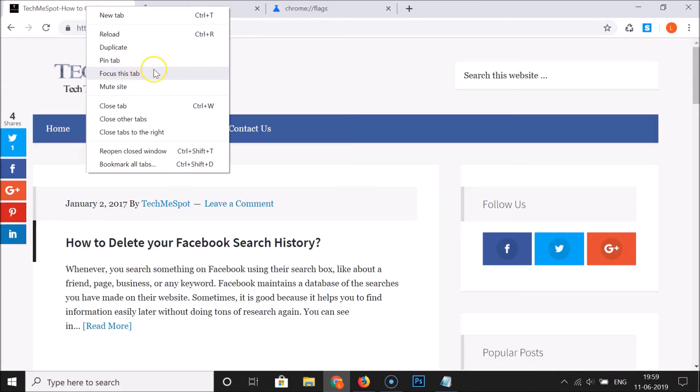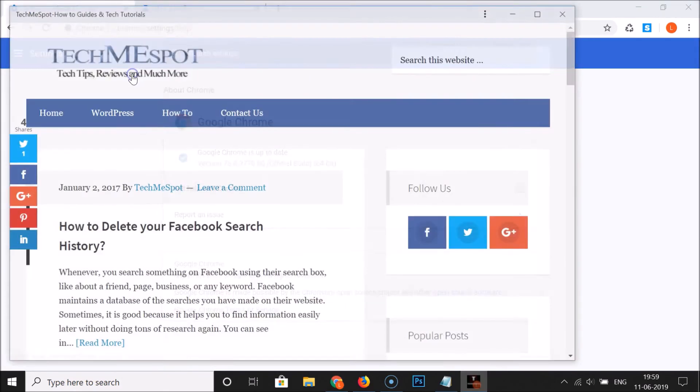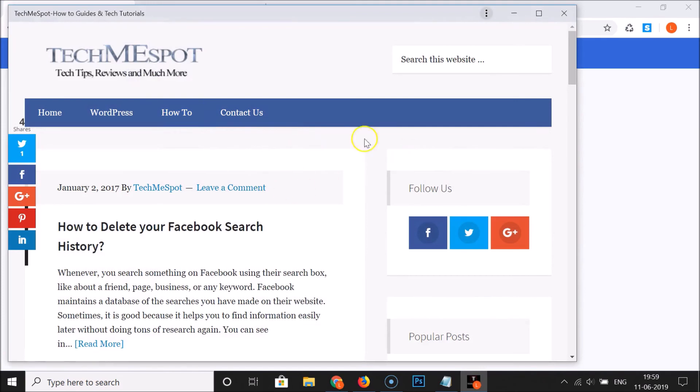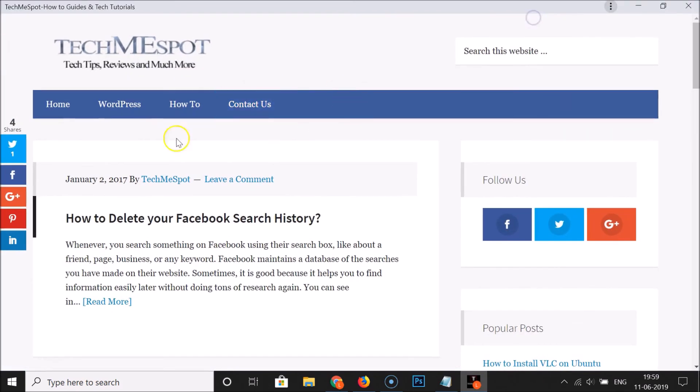Here we have the Focus This Tab option. Just click on this, and you can see here we have this website opened, and it's now focused this tab. You can see we don't have other tabs opened.